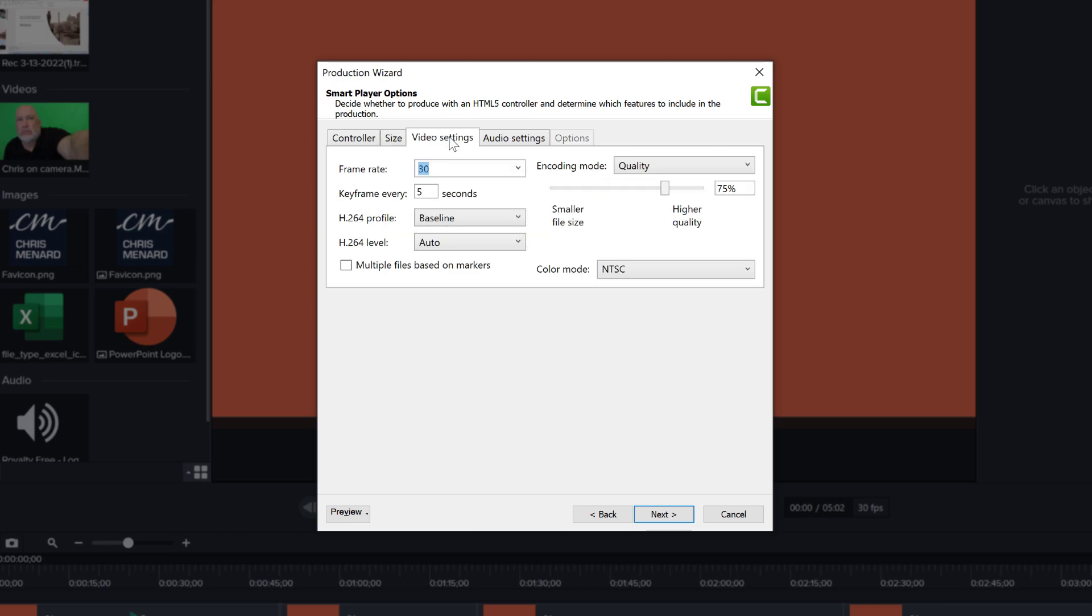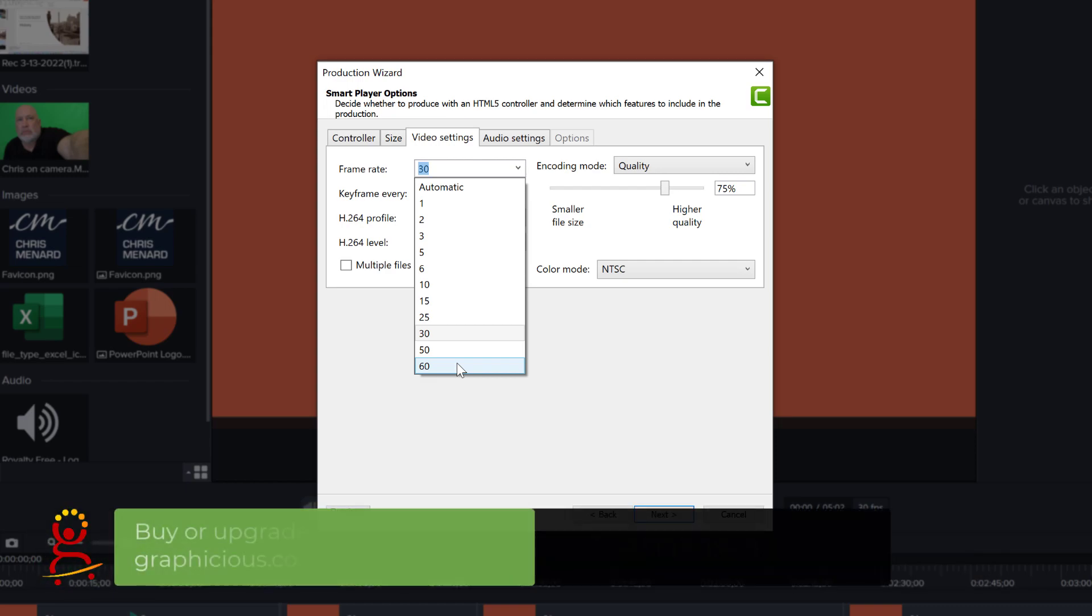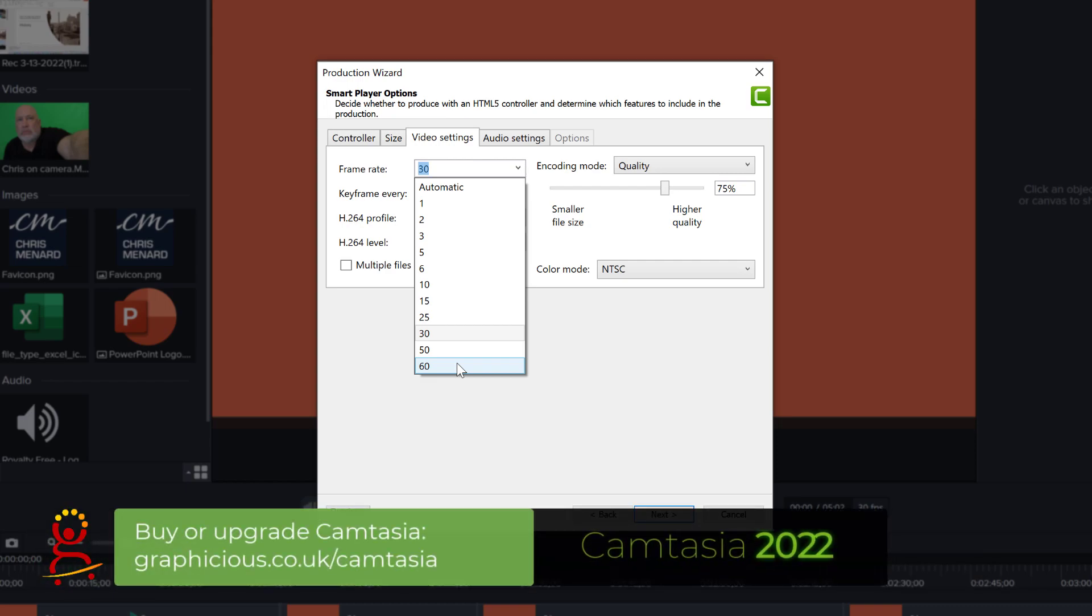Video settings, that's the next tab. And this is a decision you have to make: am I editing in 30 frames per second, or Camtasia 2021 supports up to 60 frames per second. Again, this is another setting that depends on your project. If your project is 30 frames per second, there's no need for you to export at 60 frames.